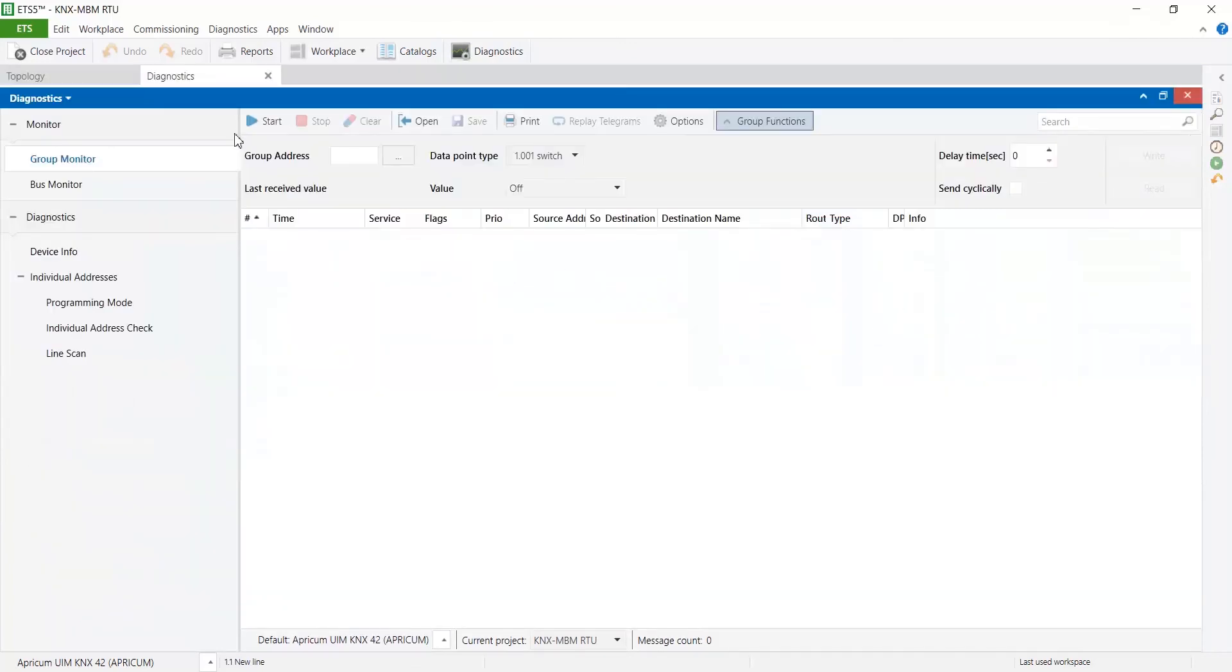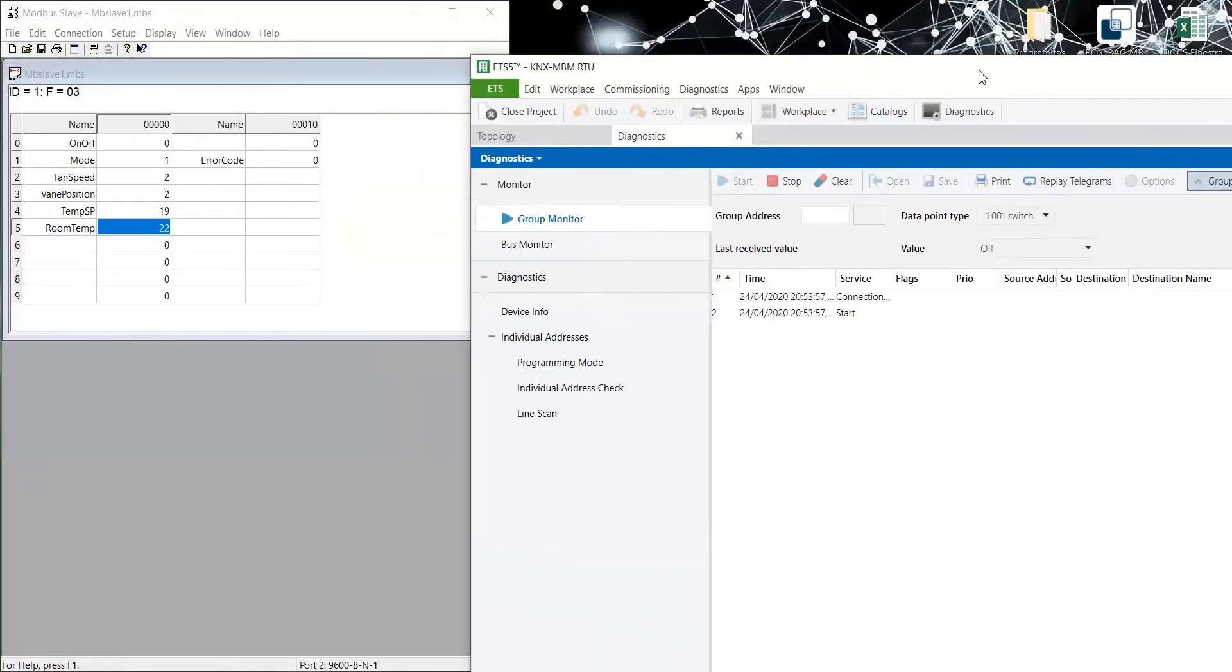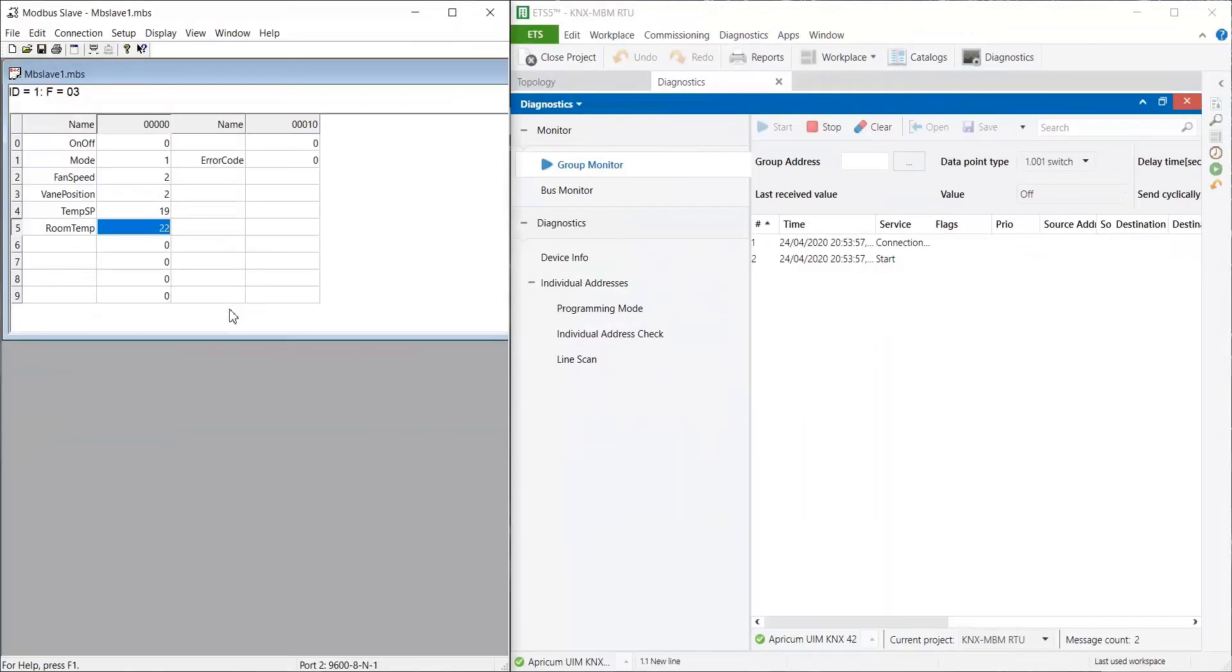On ETS, open Diagnostics window and on Group Monitor tab, start logging of group addresses.